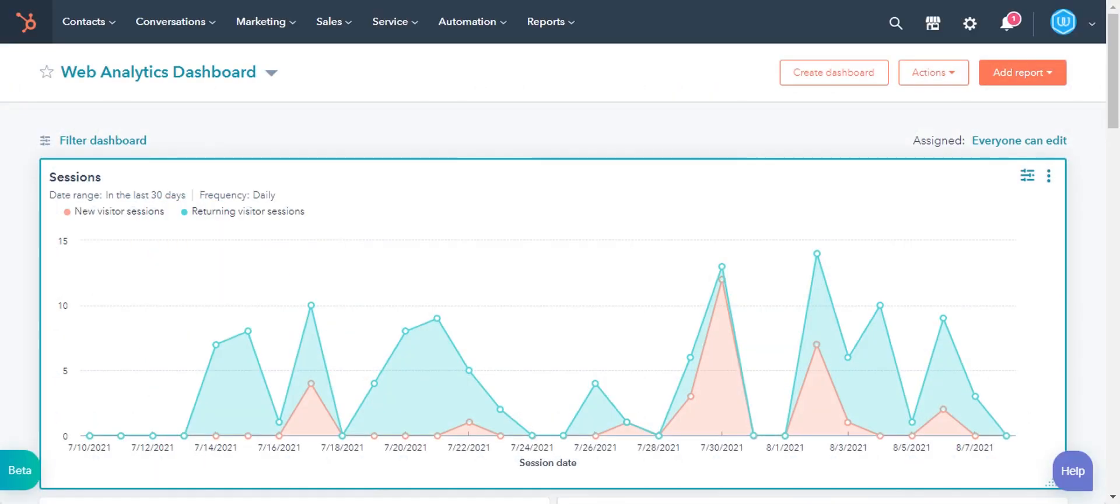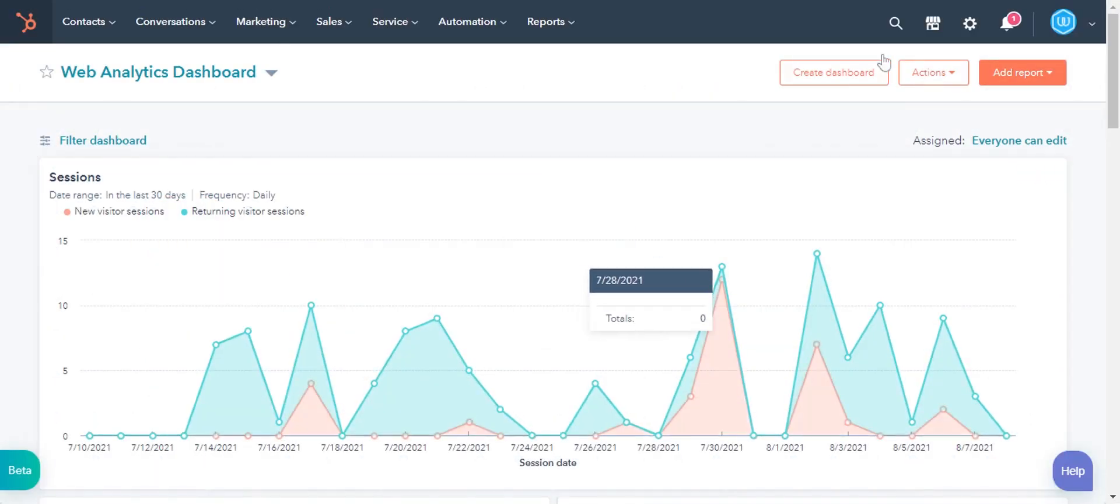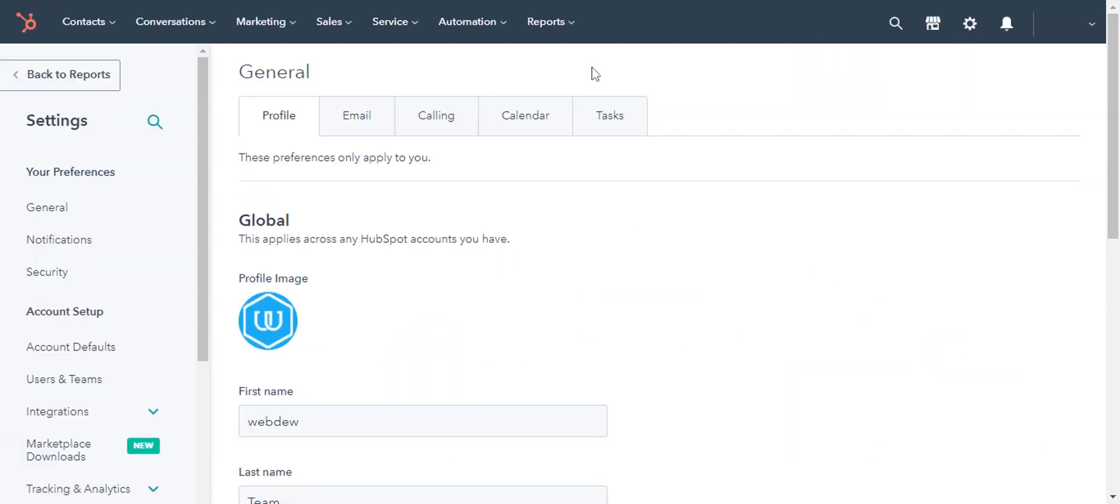Log into your HubSpot account and click on the gear icon in the upper right corner. In the left sidebar menu, navigate to Security.